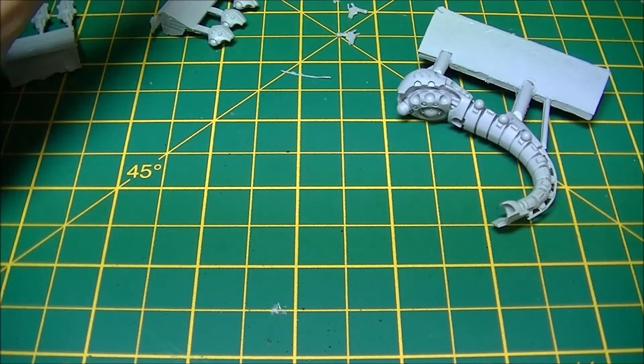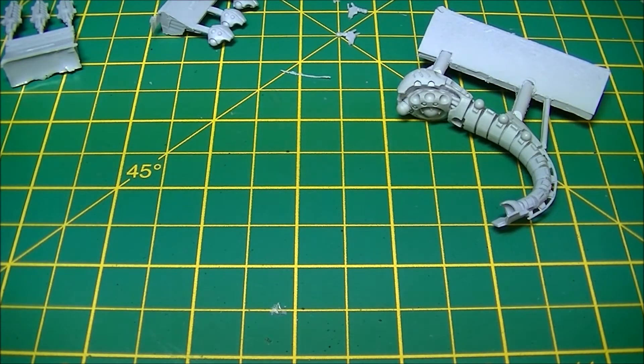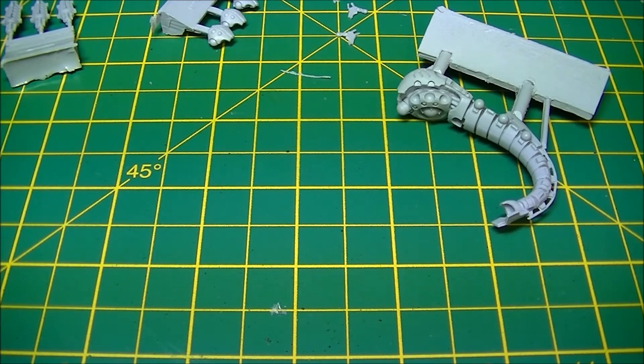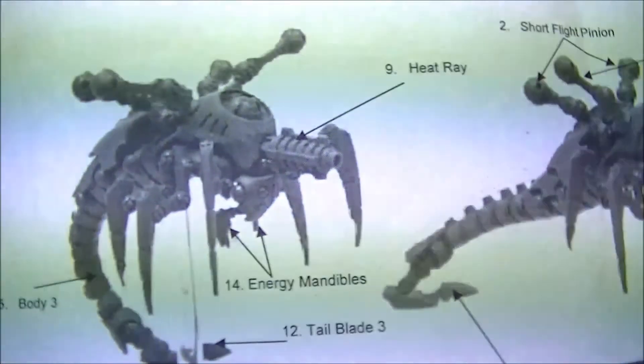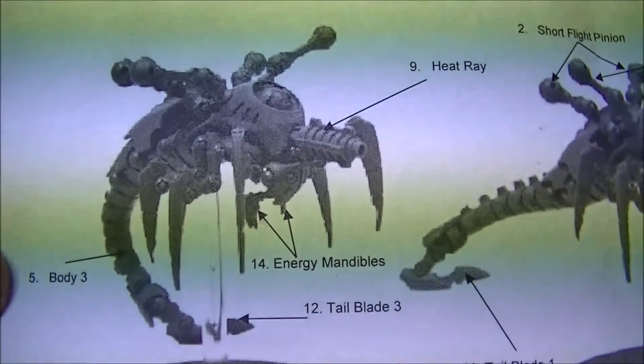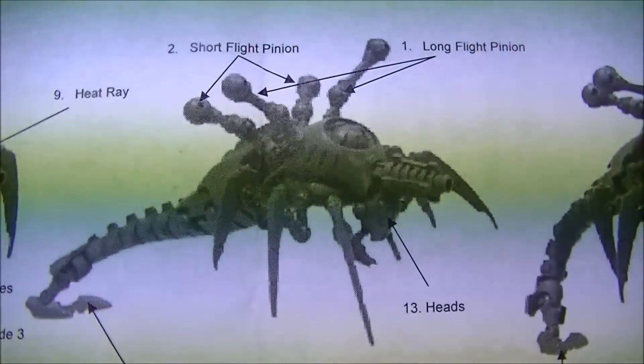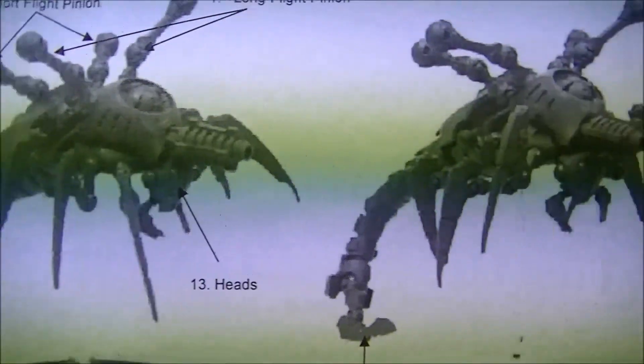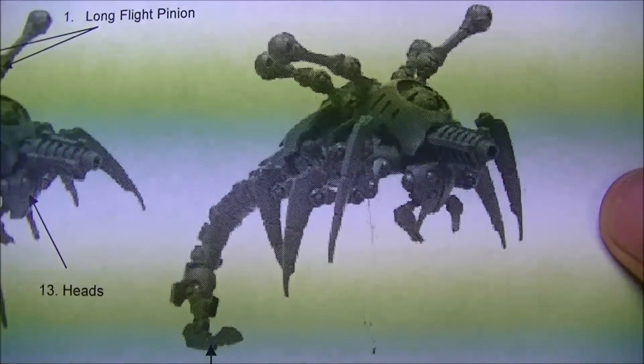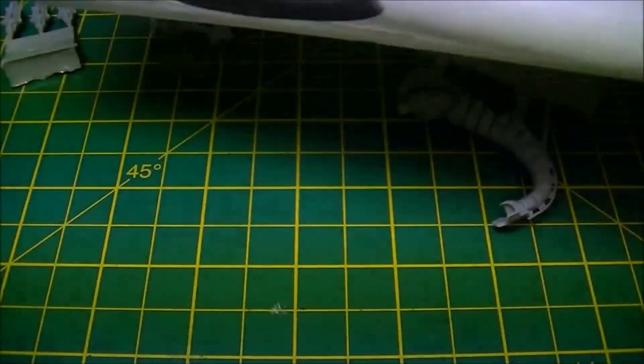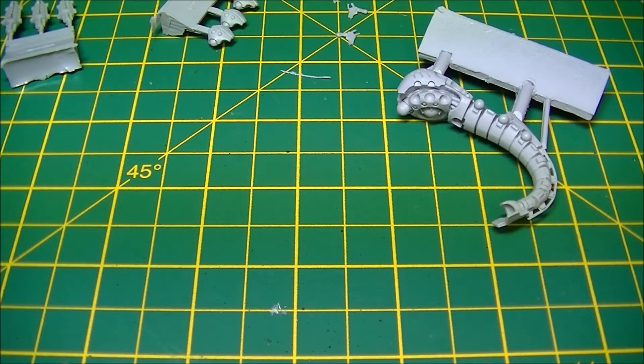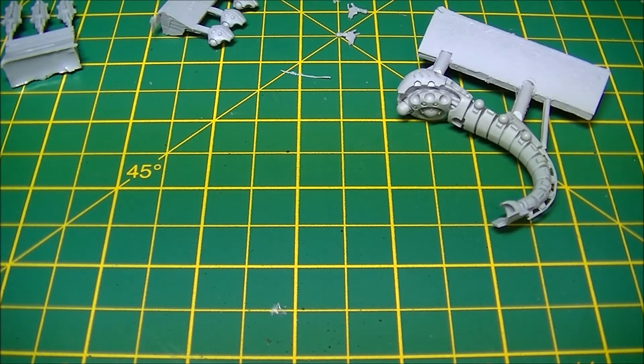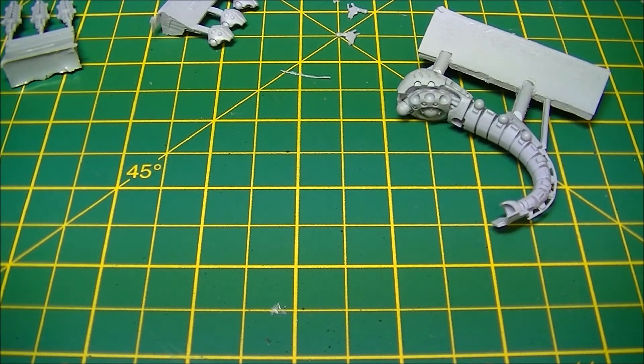So Canoptek Acanthrites, big freaky-looking locusts when they're built, and they should be pretty darn cool. Right folks, that has been your offering today for your 40K Friday.